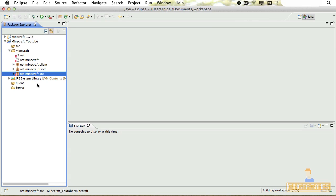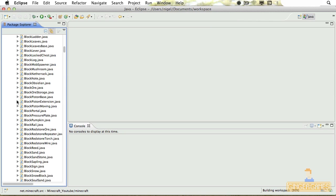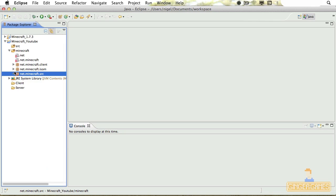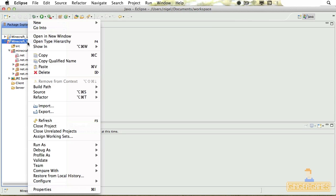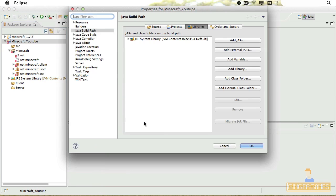But as you noticed, there's loads of errors we're getting here. But to solve this problem, all we have to do is right-click on your project again and then go to Build Path and then click Configure Build Path.